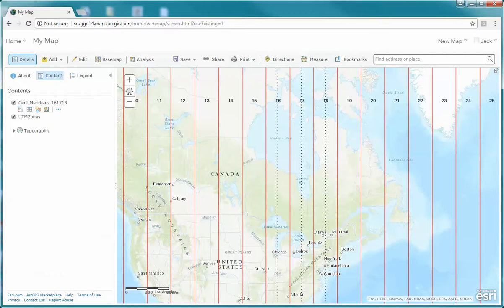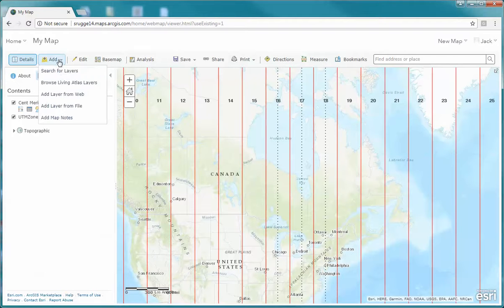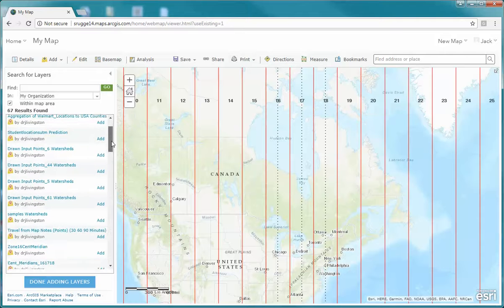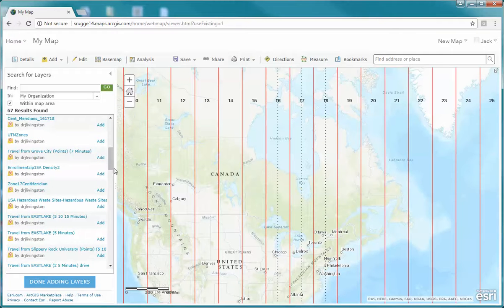So far we've got our central meridians. Now I'm going to ask you to add three more layers — these are 500-kilometer buffers of the central meridian. We're going to go up here to Add, Search for Layers, and what we're looking for is the zone buffers. If you scroll down you're going to see these buffers for each zone.